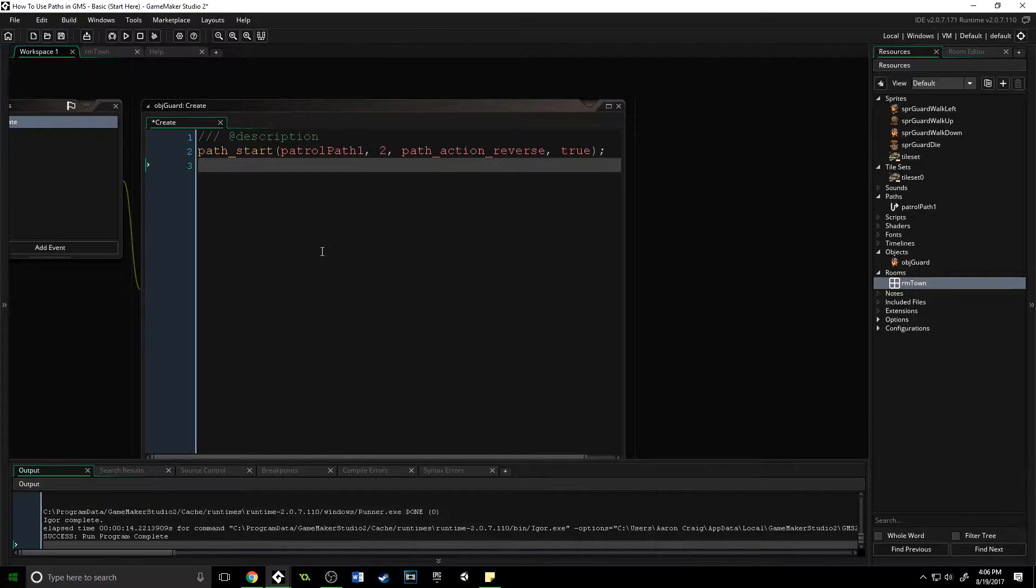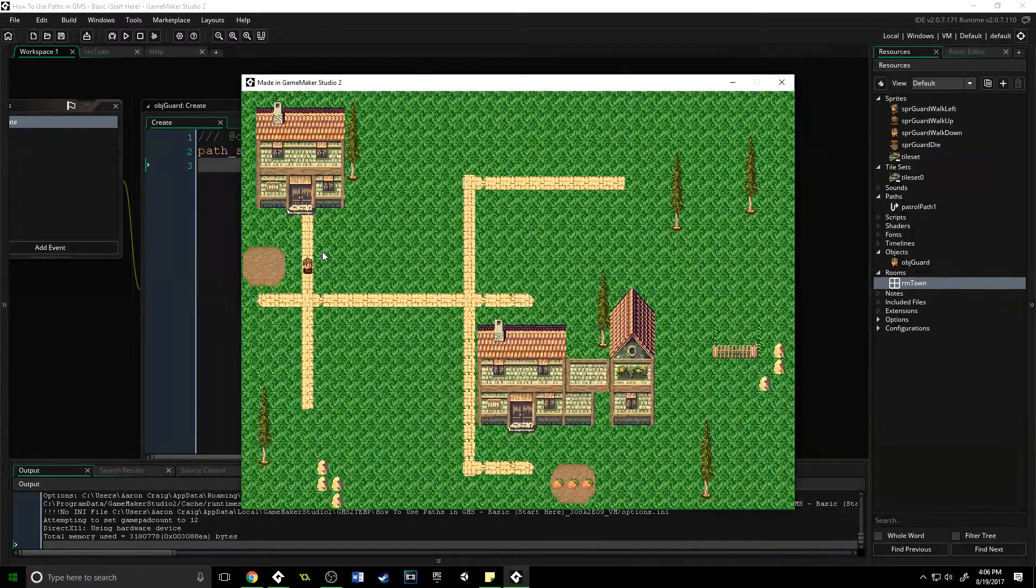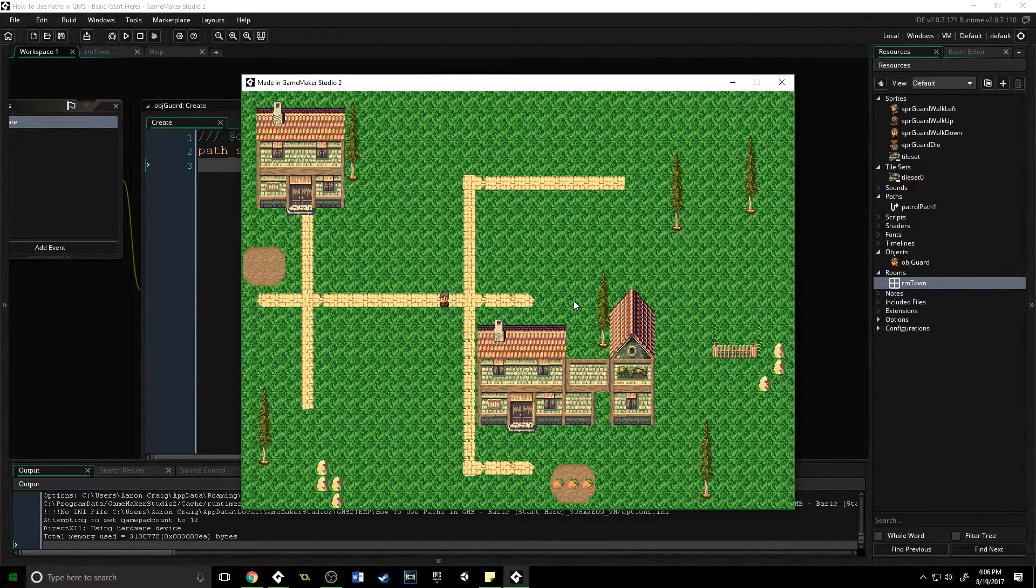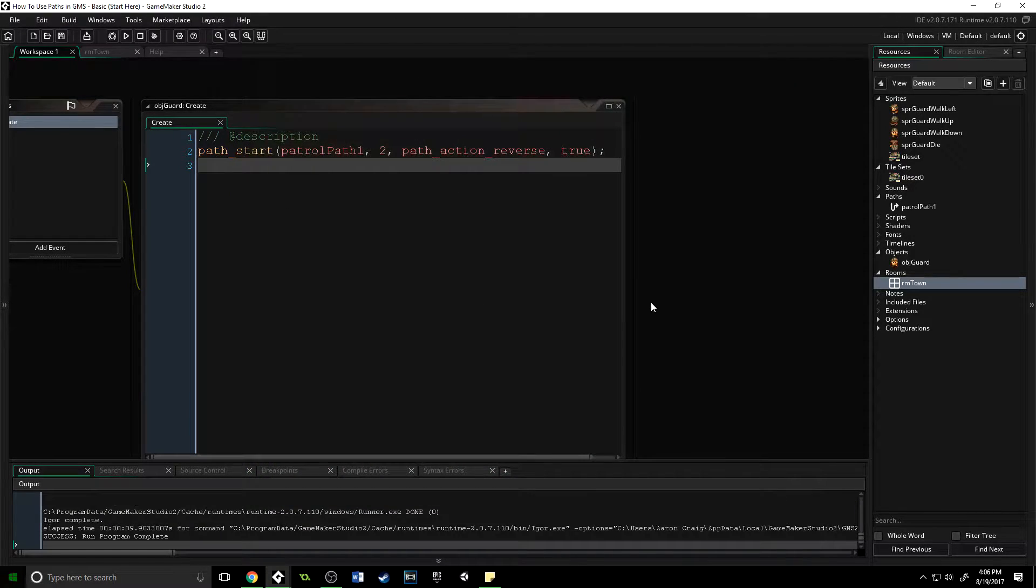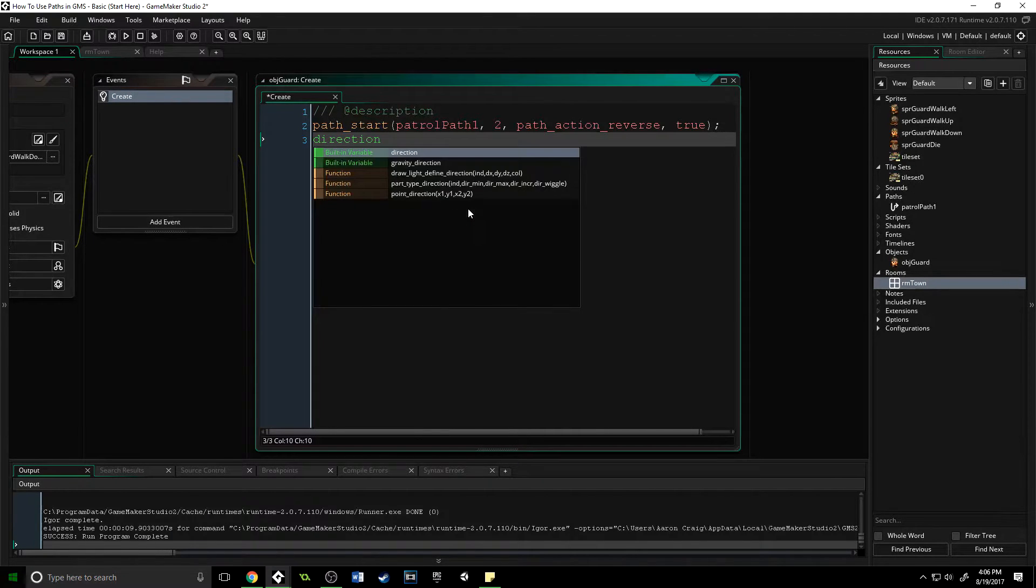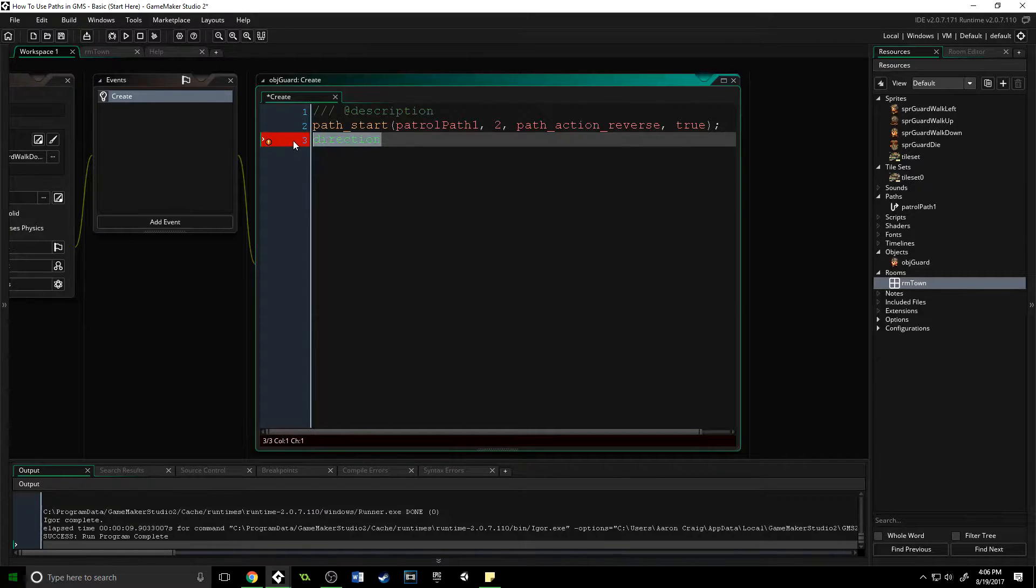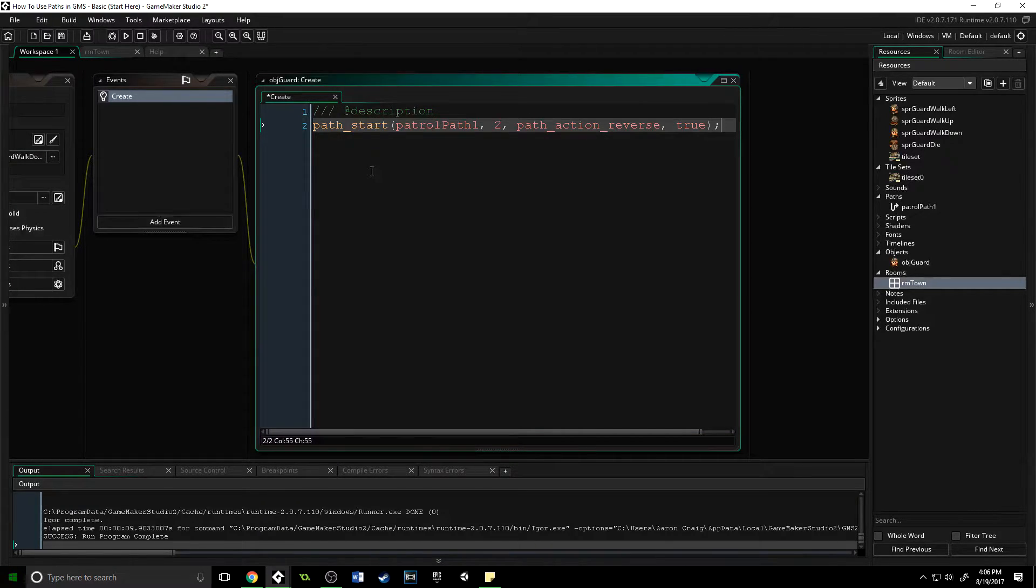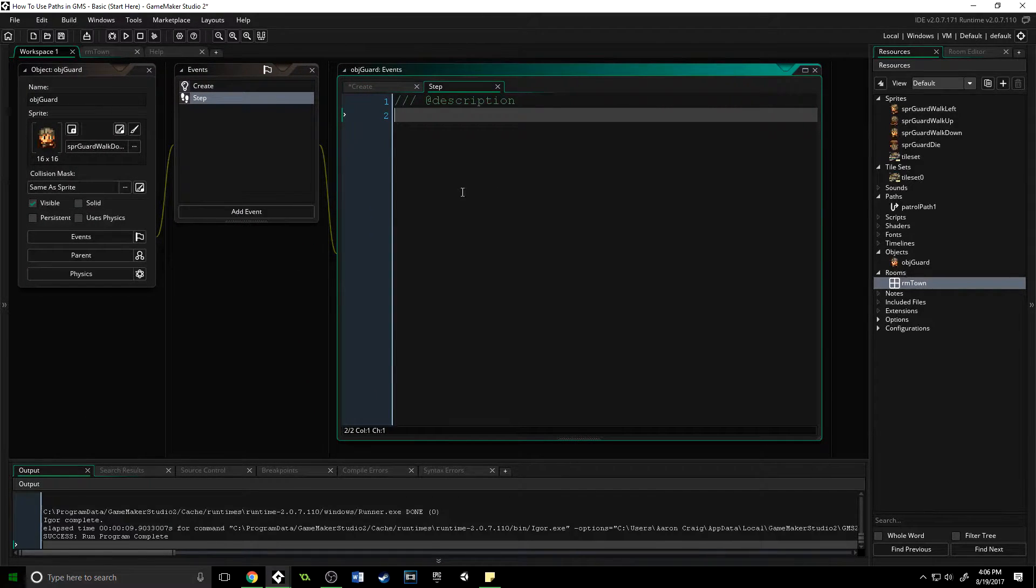And that actually covers the basics of paths. Now if we run our game again compared to what you saw in the beginning, you'll notice that our guard isn't changing his sprite based on the direction he's walking. The cool thing about using paths is that you then have access to the built-in variables like direction, which is being set because GameMaker is controlling the speed and movement of the player. We can use direction to our advantage. If all you want to know about is paths, this is a good place to stop. I'm going to show you a cool way to set up your objects to change their sprites based on the way they are walking.